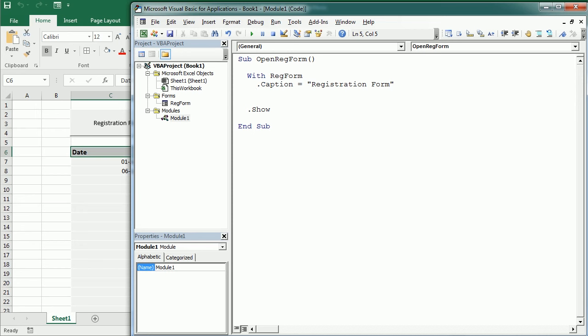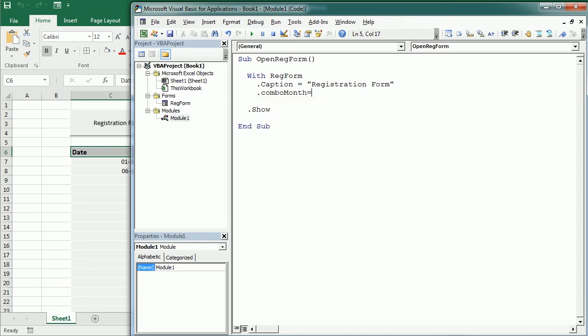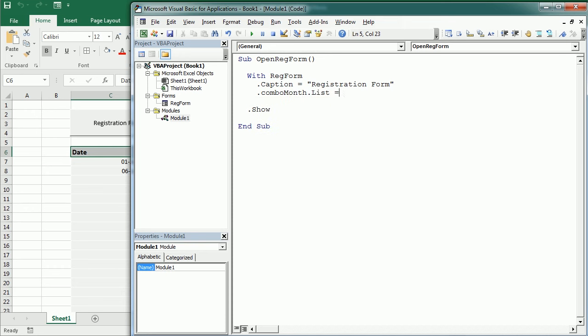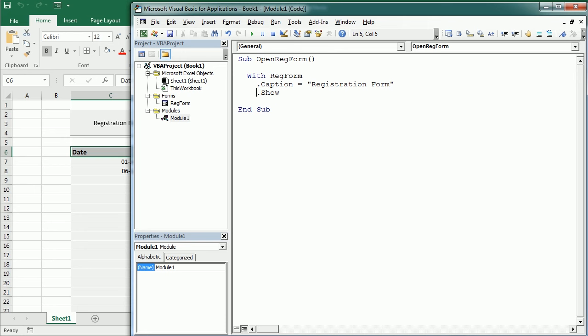And actually we could initialize each of the components also from here. For example, the combo box, we could say combo month, we could populate dot list, we could populate that here with an array or with the application get custom list, and the combo year, and the combo day, as we did in the initialize event procedure. So either way it works. So for now, we're just going to leave it like this. And of course, here, we're going to end the with.